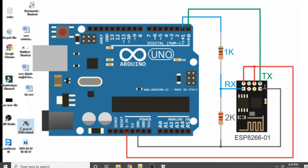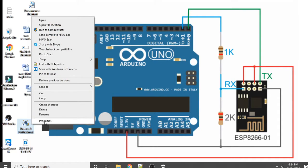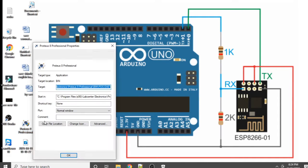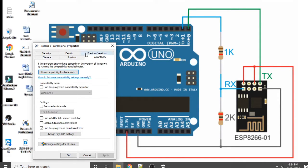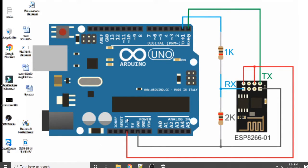After installing the software on your laptop, right-click on it and go to Properties, then go to the Compatibility tab. Click on 'Run this program as an administrator', then click Apply and OK. Once you have done this, the Proteus software will be successfully installed on your laptop.